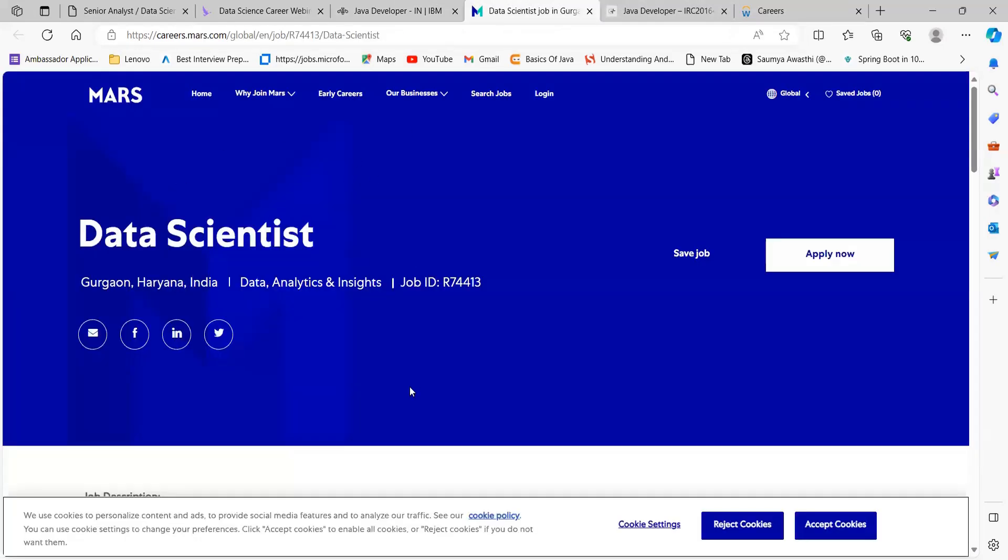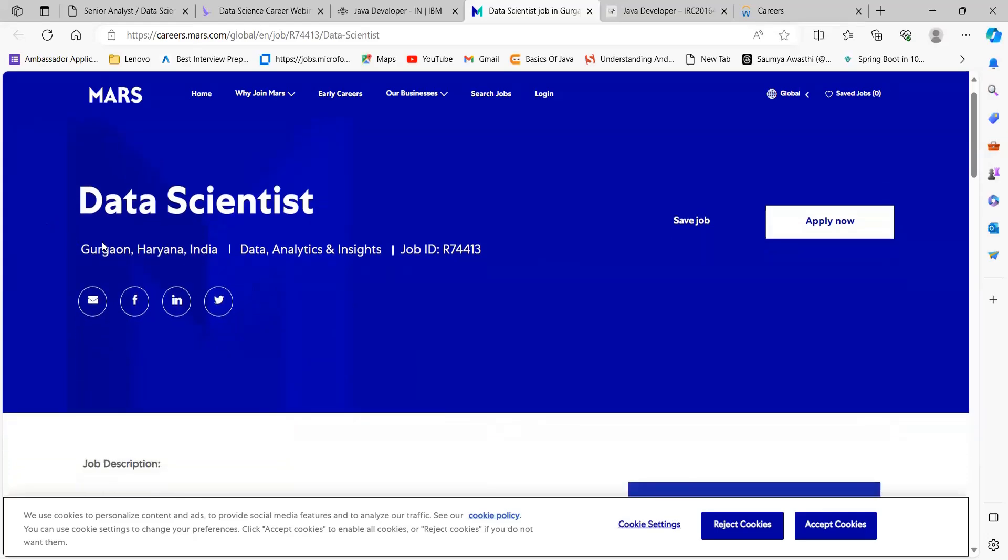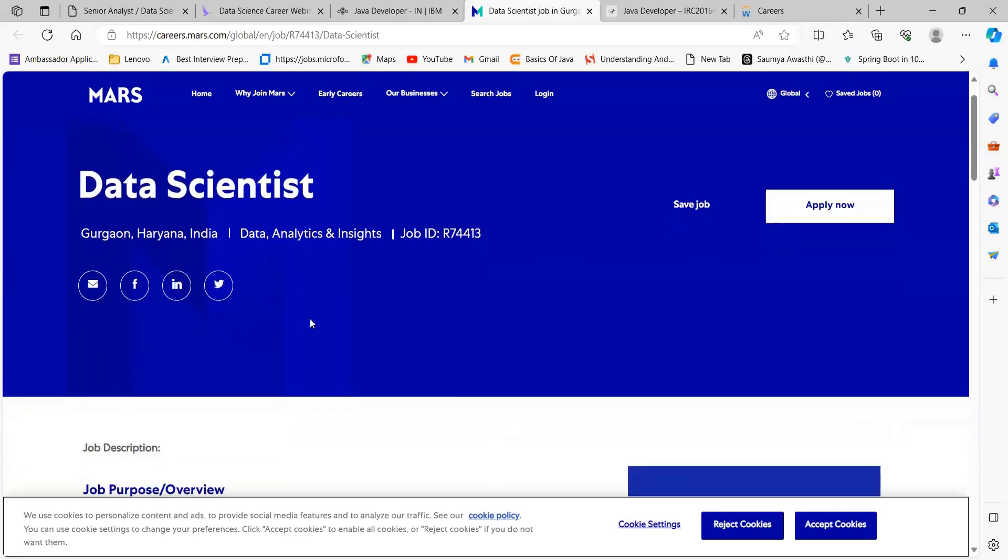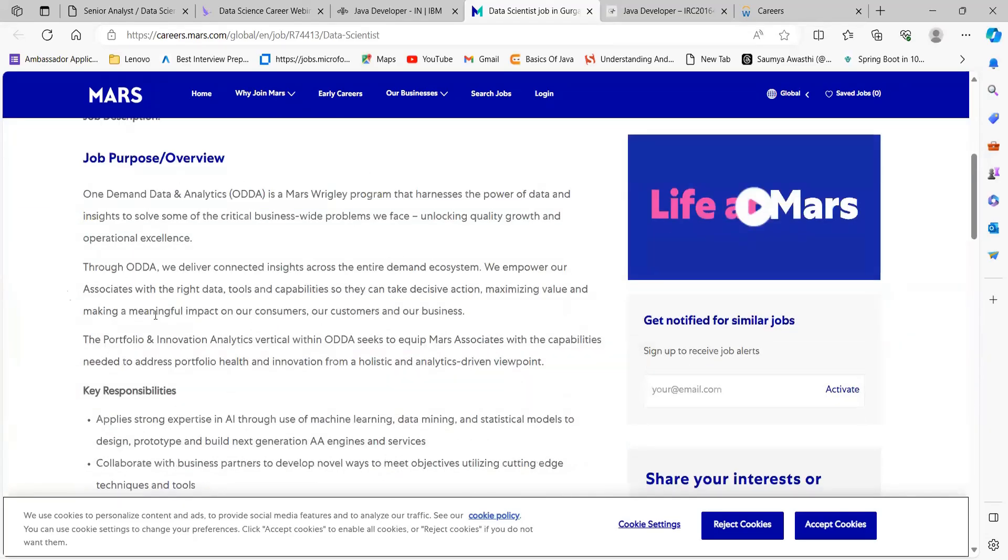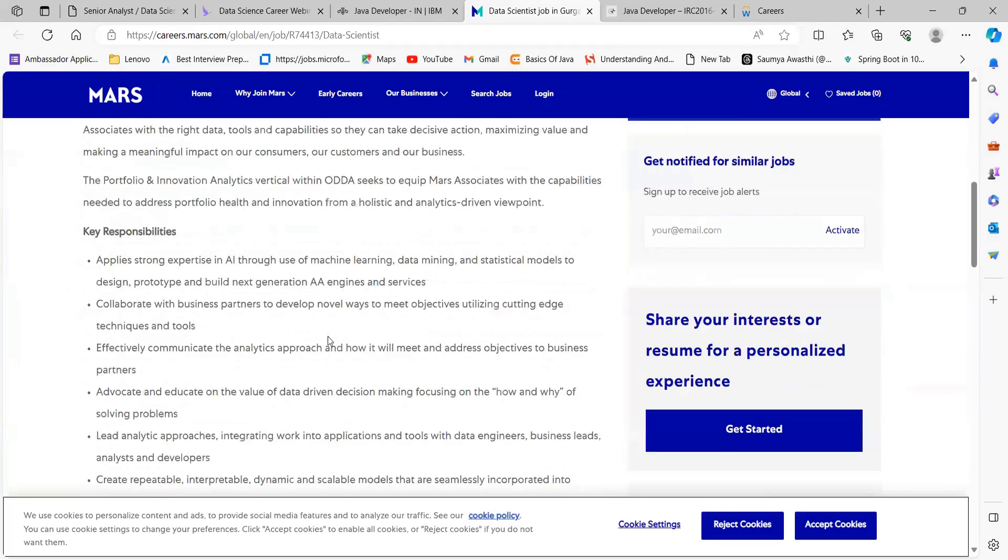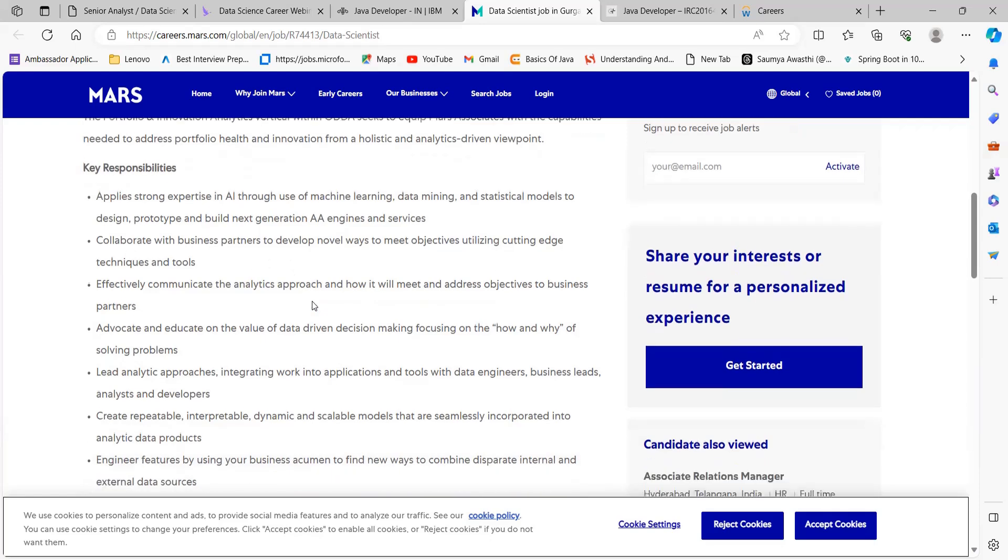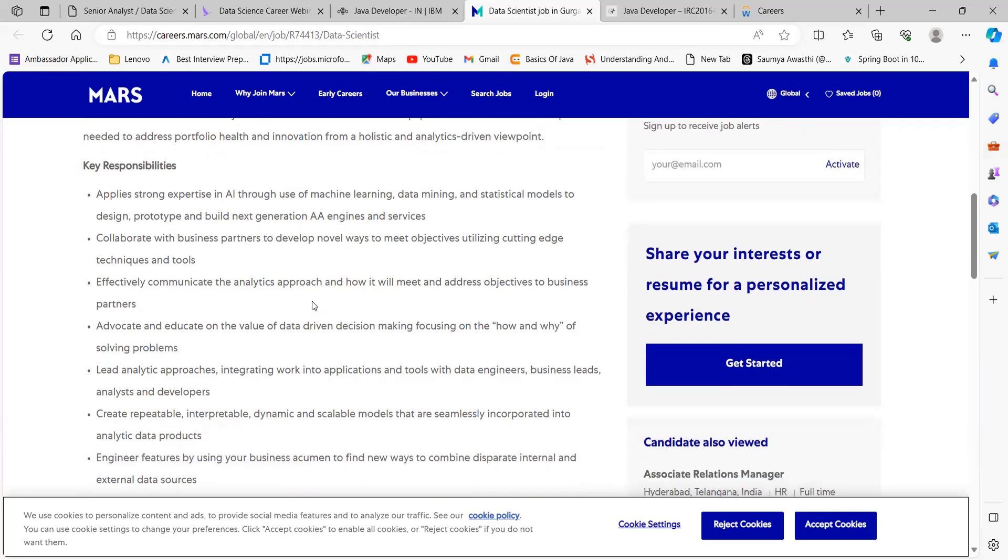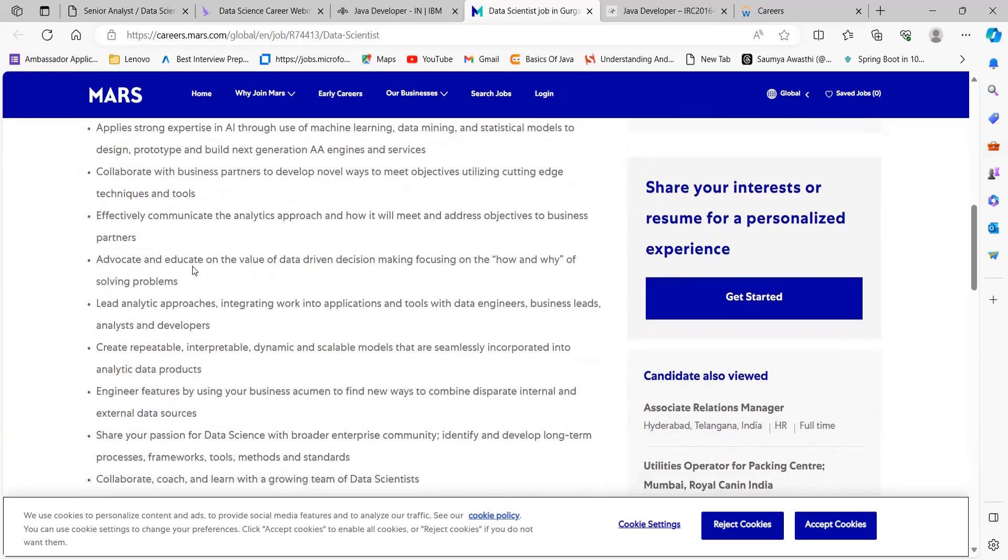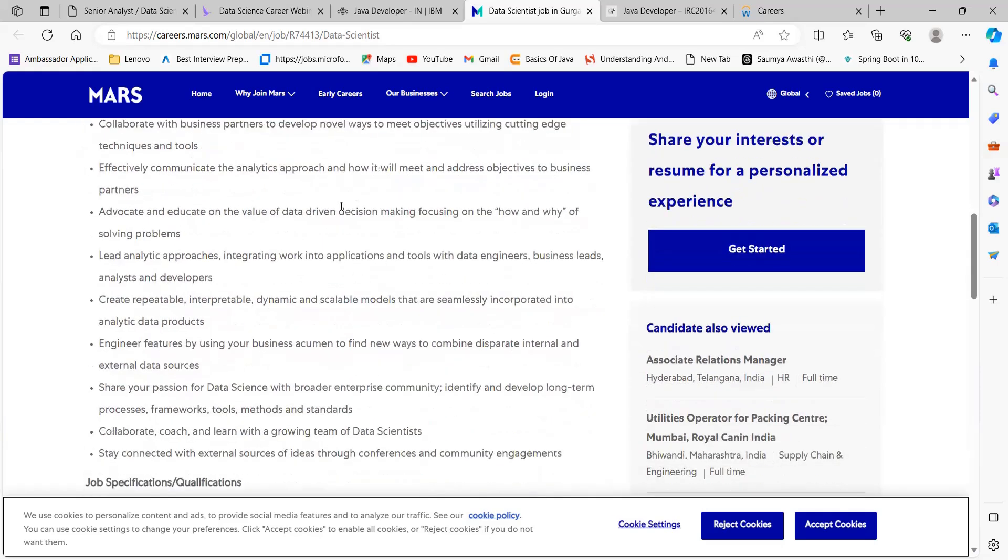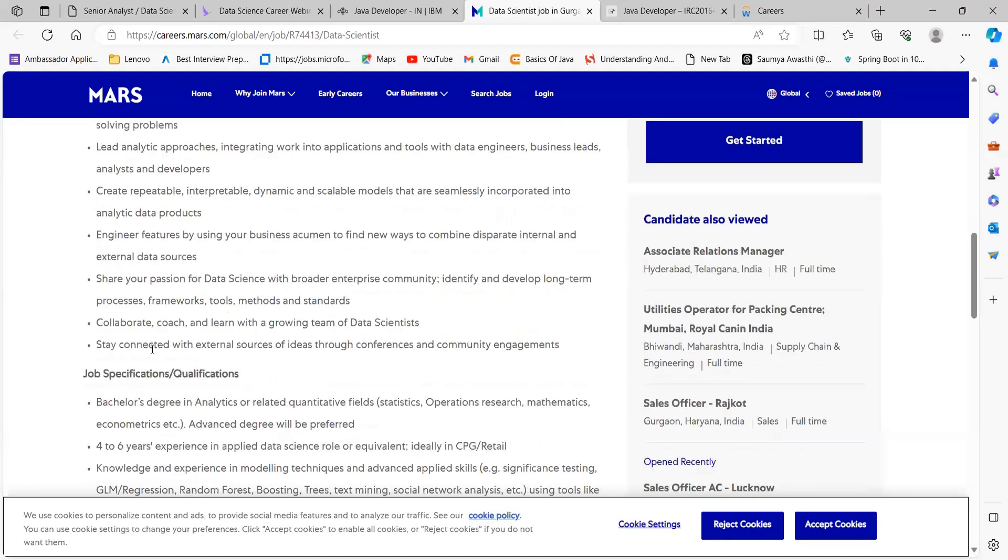The next opportunity is from Mars for the role of Data Scientist. The location is Gurgaon. You can read about it. Talking about key responsibilities: applies strong expertise in AI through use of machine learning, data mining, and statistical models; collaborates with business partners to develop novel ways to meet objectives; effectively communicates the data analytics approach; advocates and educates on the values of data-driven decision making, focusing on the how and why of solving problems.